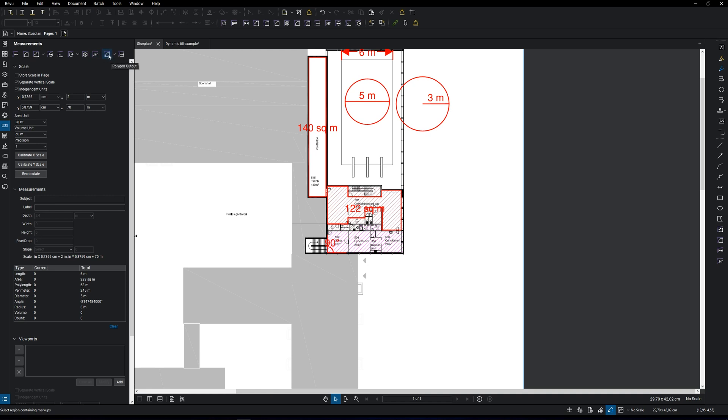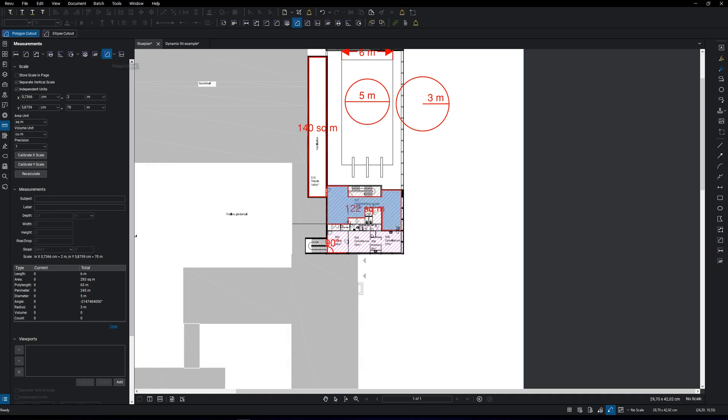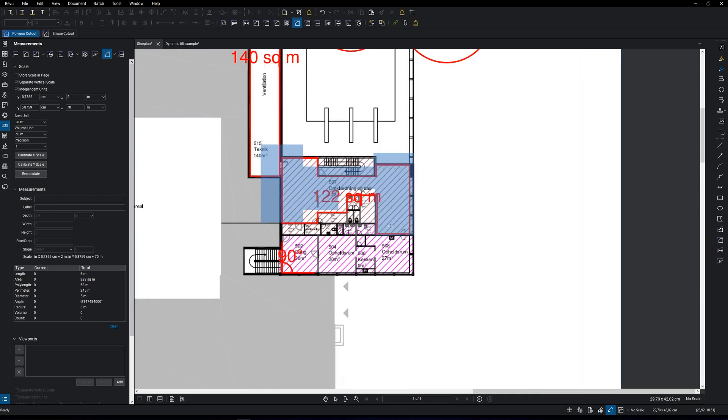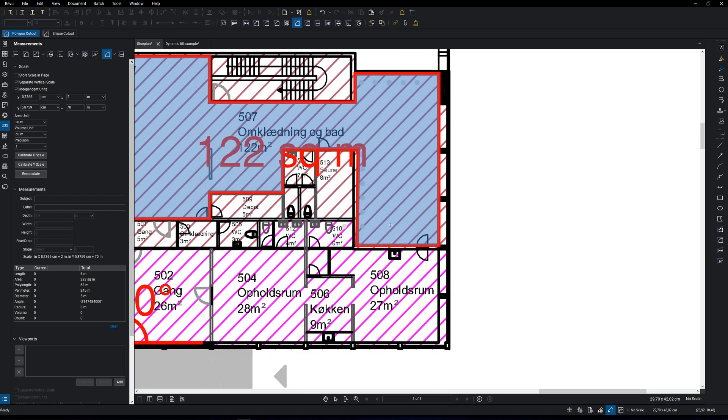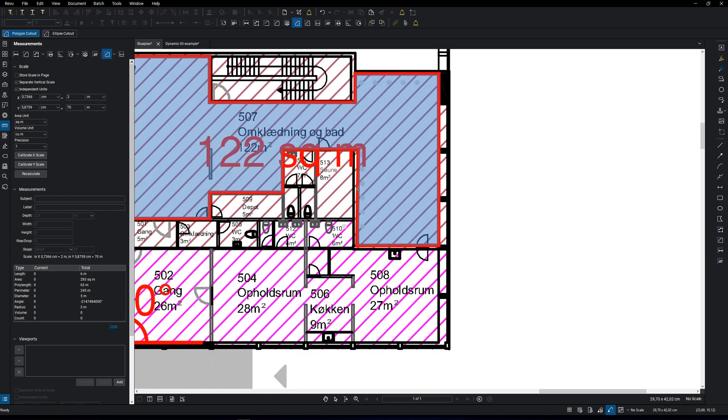The cutout tool is really useful for measuring complex areas. Let's say that you have an area with objects that you want to exclude in the measurements. Let me show you how.